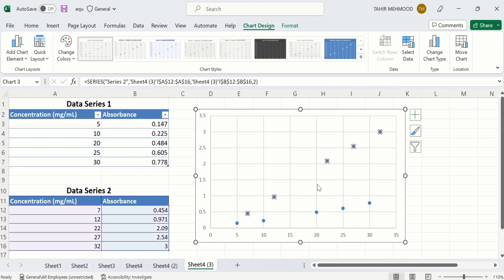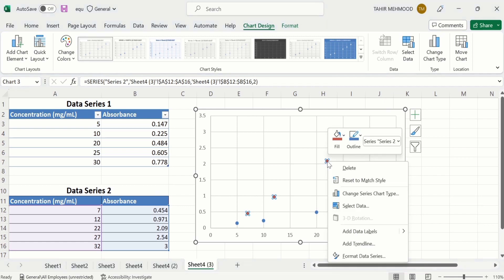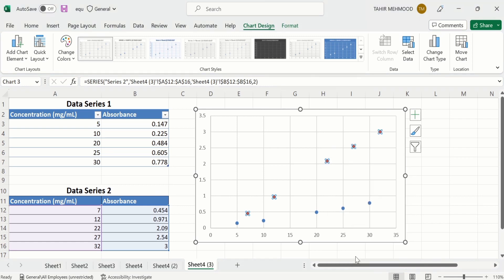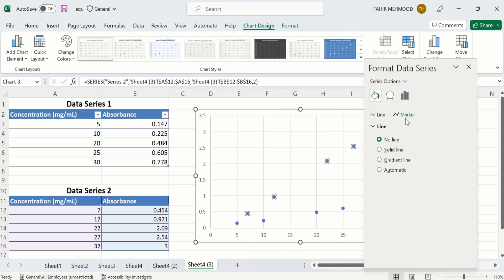So to edit these series, you will select one series and edit it, then select the second series and edit it. Assume that we want to edit data series 2. You can see all of data series 2 is selected. Now I will right-click, and here you will find the option of Format Data Series. Go to the Fill and Line option.